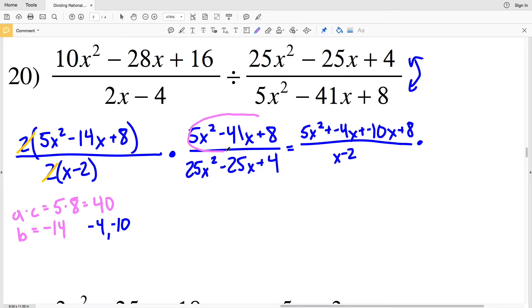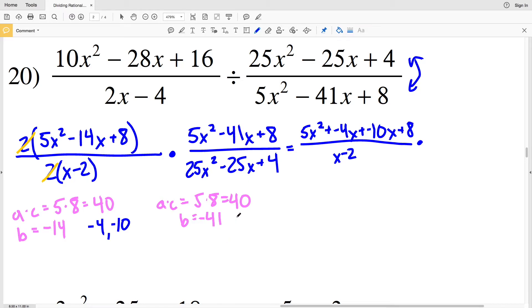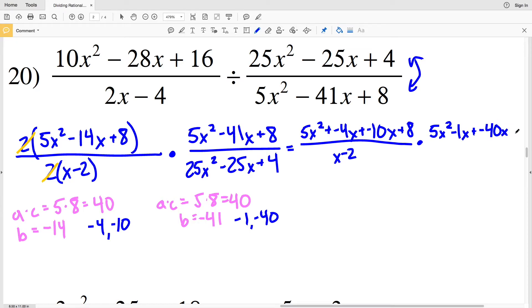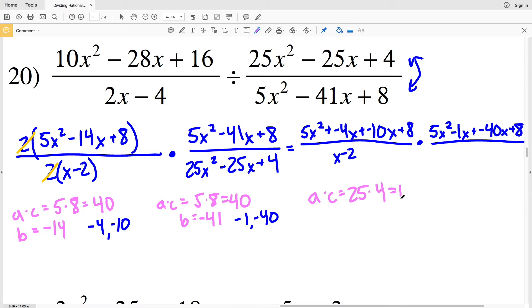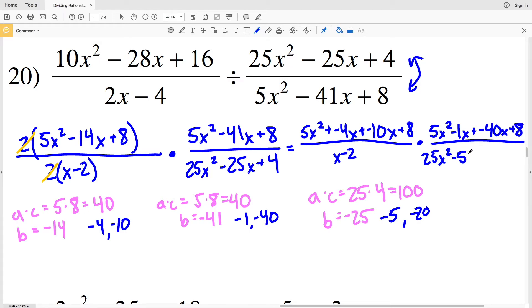For the numerator of my second fraction: a times c = 5 times 8 = 40, and it needs to add to give negative 41 — that's negative 1 and negative 40. So I'll have 5x squared − x − 40x + 8. For the last denominator: 25 times 4 = 100, and it needs to add to give negative 25 — that's negative 5 and negative 20. So I'll have 25x squared − 5x − 20x + 4.